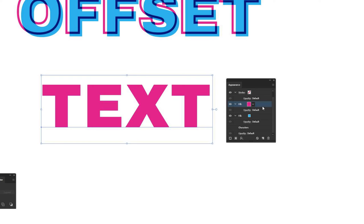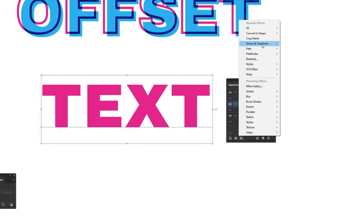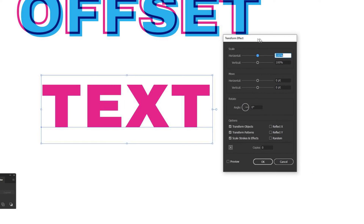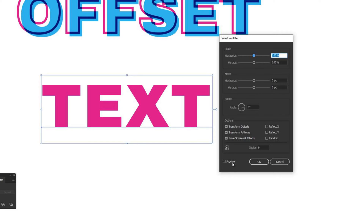Now comes the fun part — creating the offset. With the top fill selected, click the fx button in the Appearance window to add a new effect. From there go to Distort and Transform, then click Transform. That brings up the Transform Effect window. Make sure you check the Preview box in the lower left, as it's always unchecked when you open it. Also under Rotate, make sure the angle is set to zero degrees.